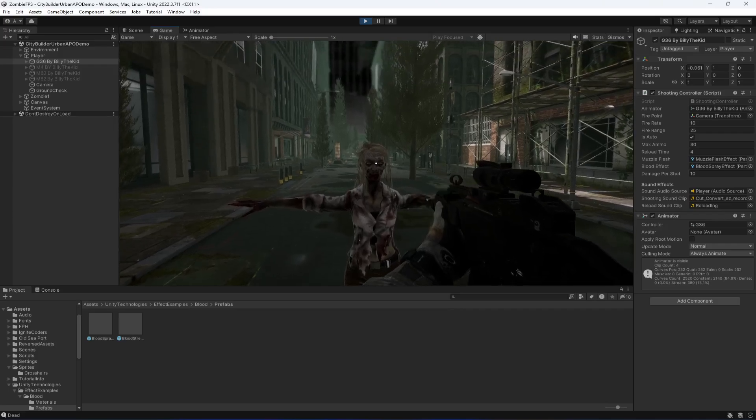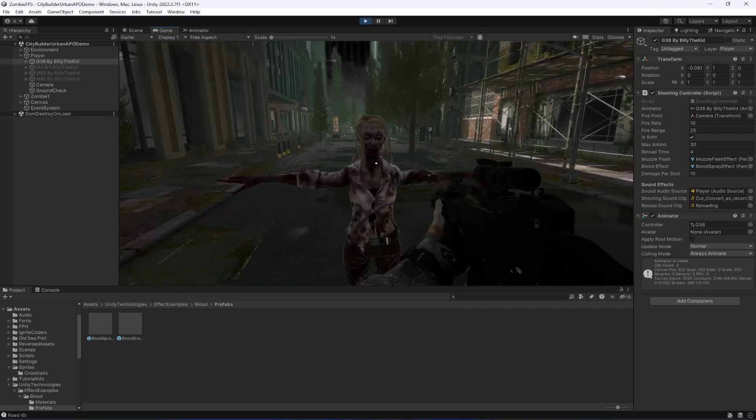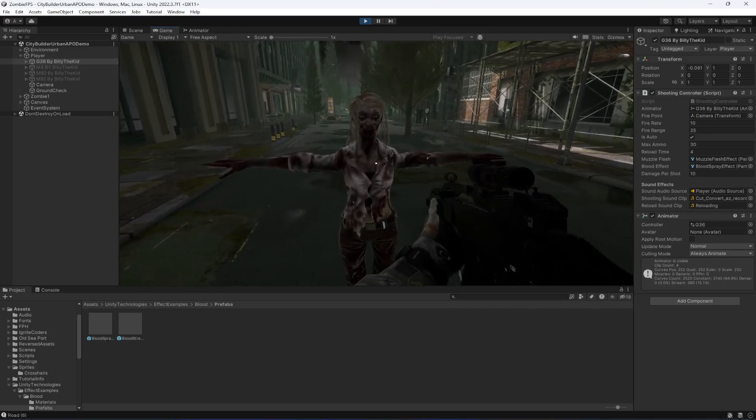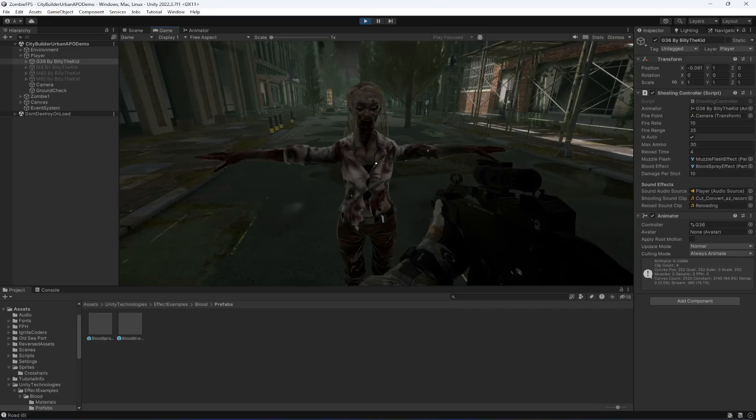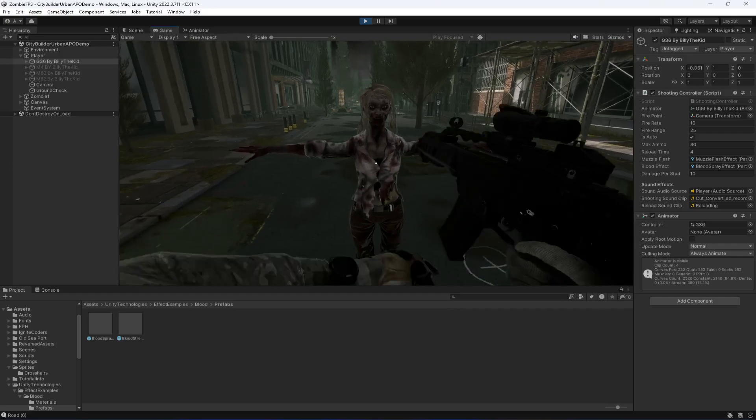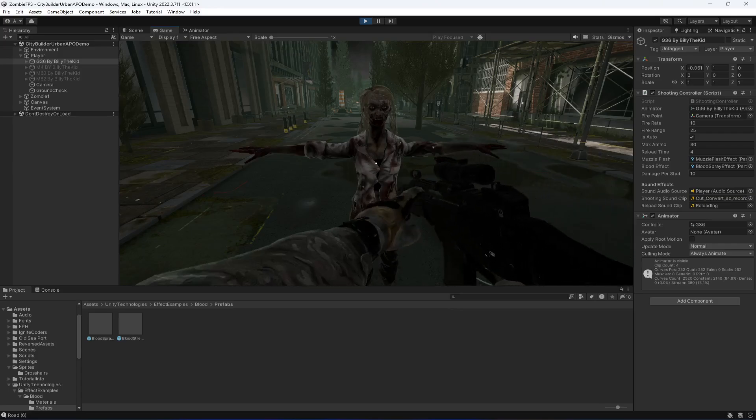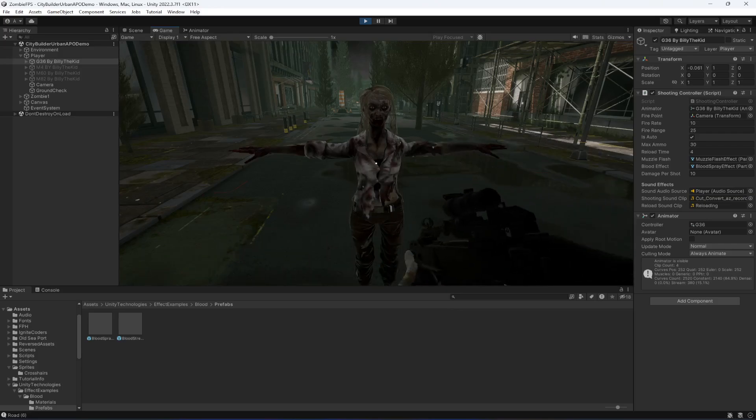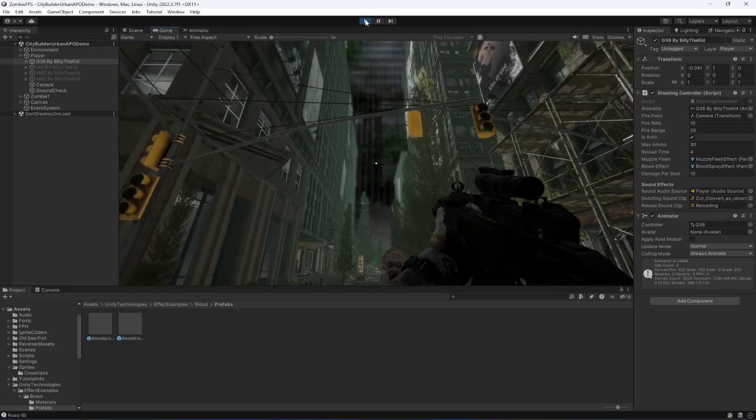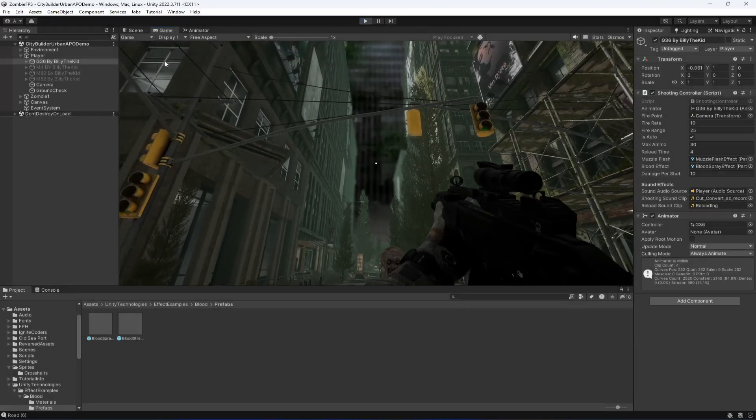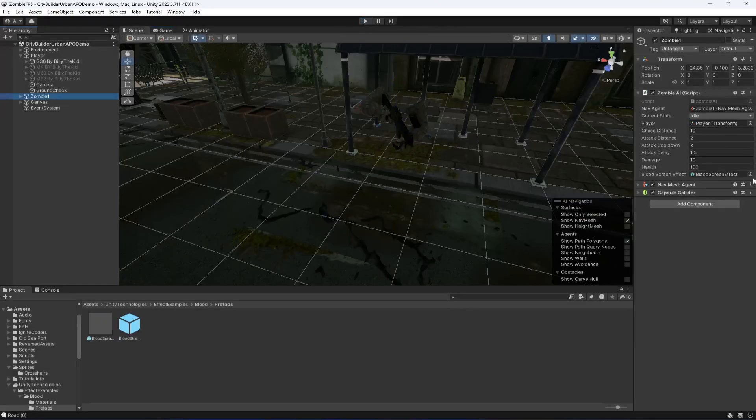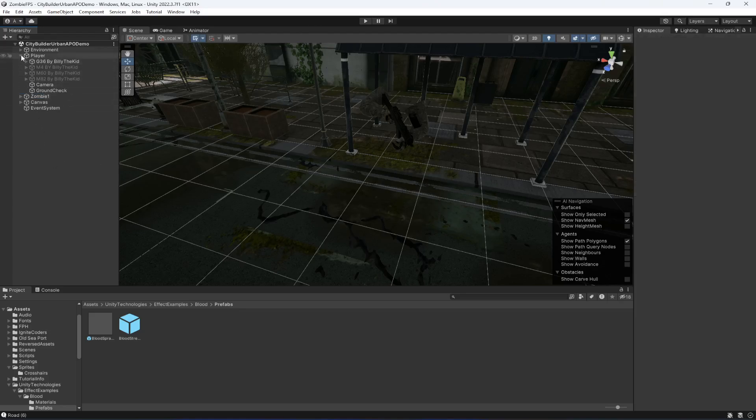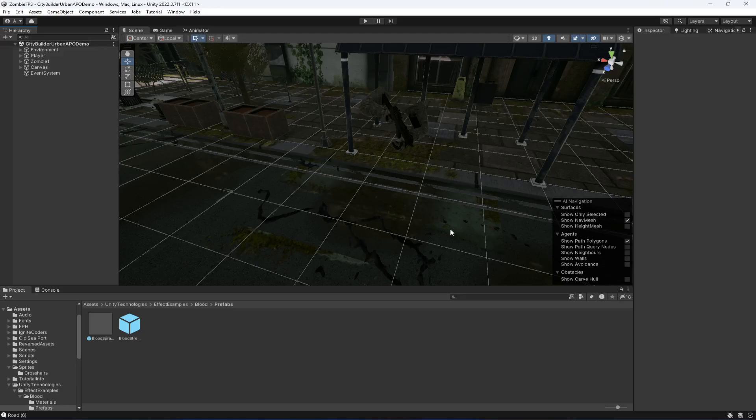Now when the zombie stops, it shows the blood effect. The reason it is not showing the blood effect right now is because the zombie dies. When the zombie dies we disable the capsule collider and everything else, so the blood screen effect shows. In the next video we will be adding animations.